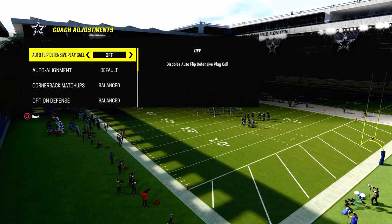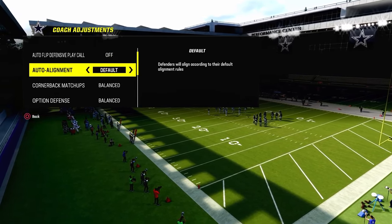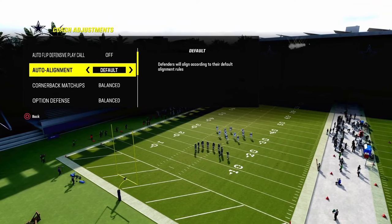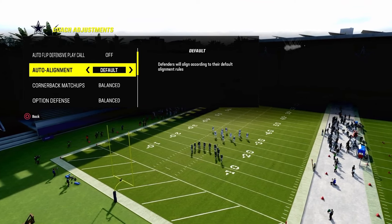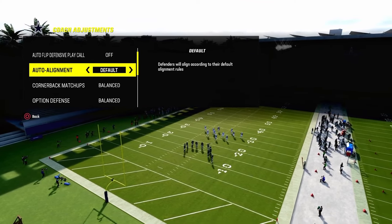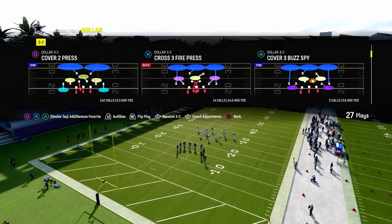Coaching adjustments: Autoflip is going to be off. We're going to not baseline. You're going to turn your zone coverage on match.